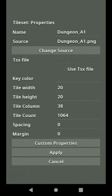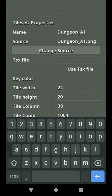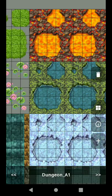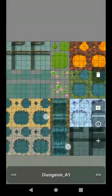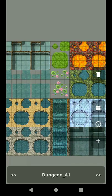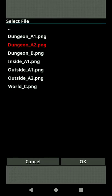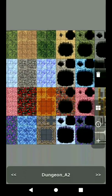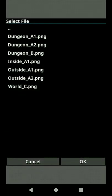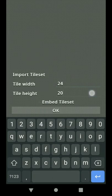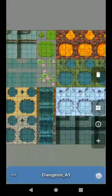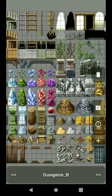Now you can set the width and height here. You don't have to worry about tile column and count because they will be automatically adjusted. Let's put in the right dimensions: 24 by 24. Click apply — that's it, looks great. Let's add some more tilesets — this one is 24 by 24, and another one should also be 24 by 24. Now we have our tile sets ready.